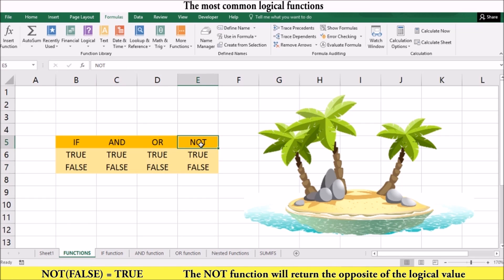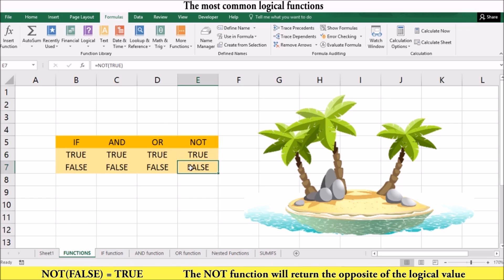The NOT function returns the opposite of the logical value. For instance, NOT(false) will return true, while NOT(true) will return false.